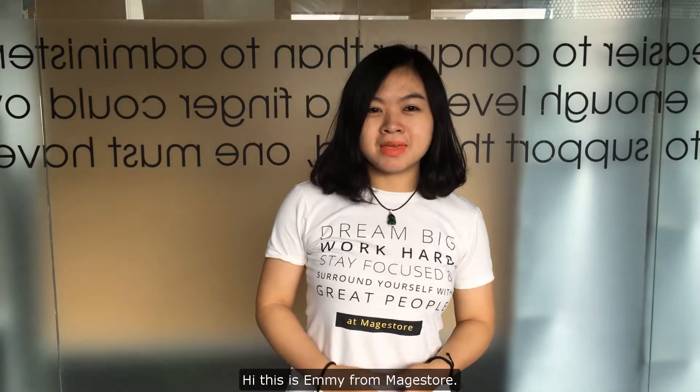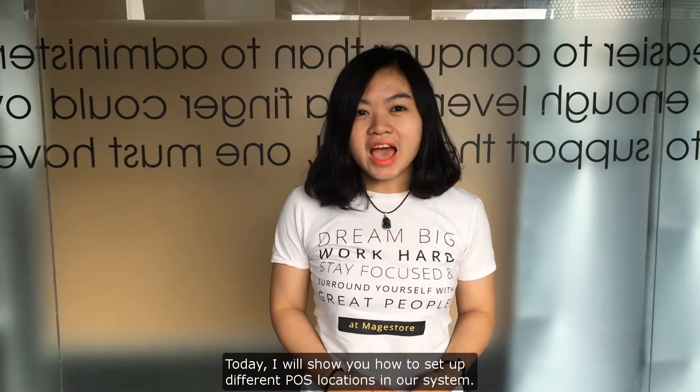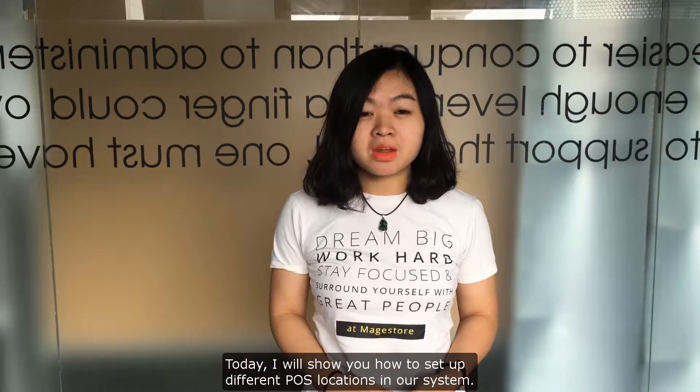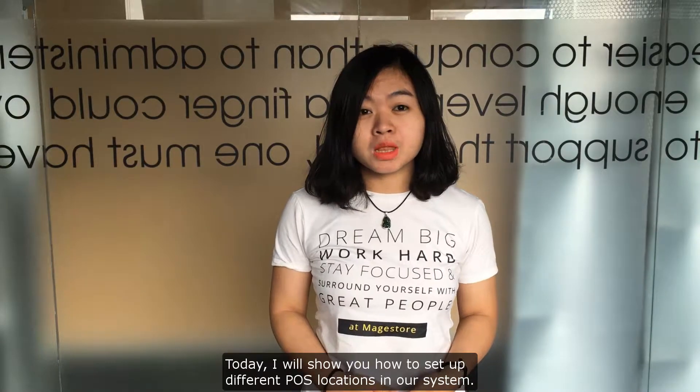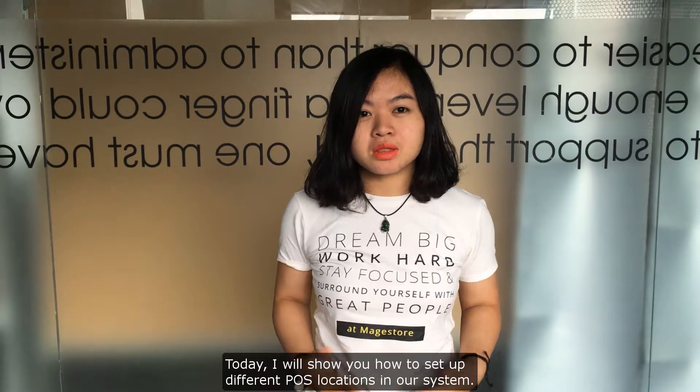Hi, this is Amy from Magestore. Today I will show you how to set up different point of sales locations in our system.